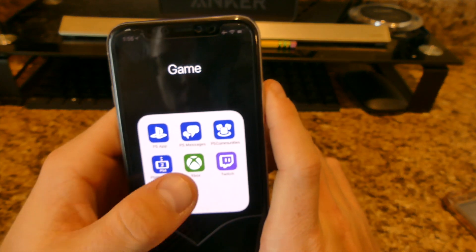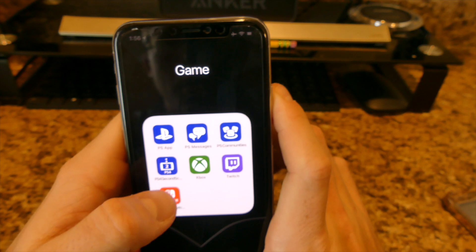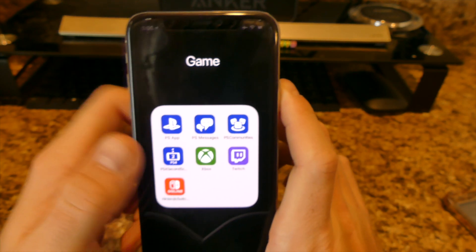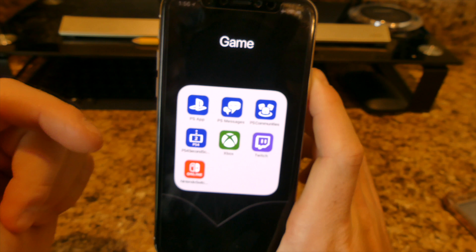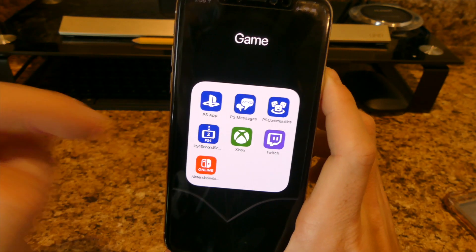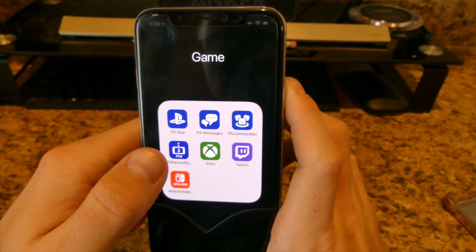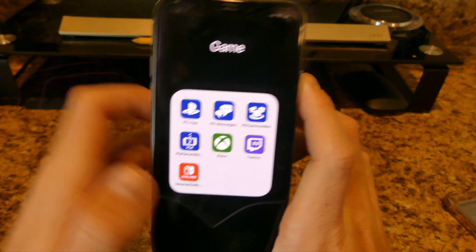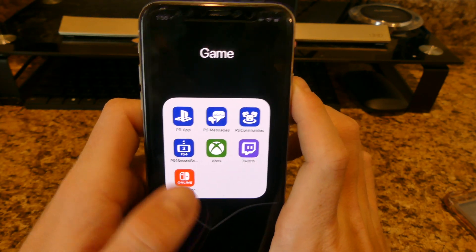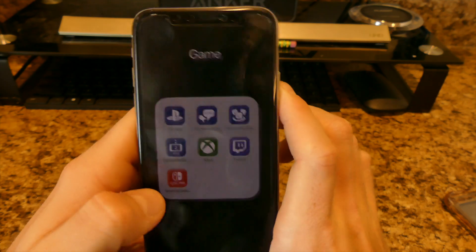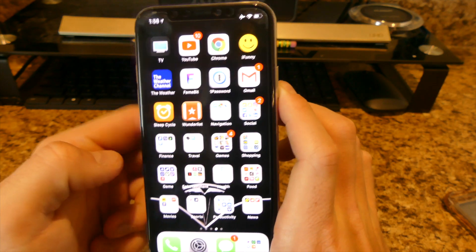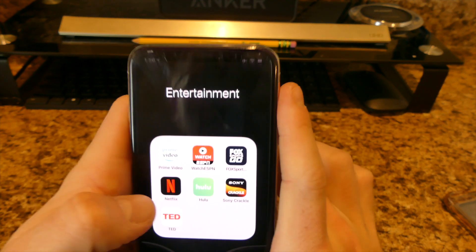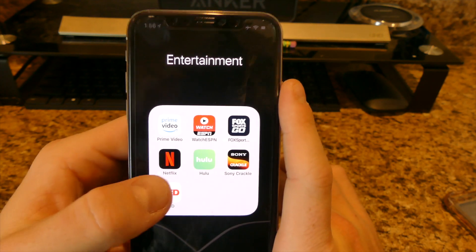Then I have a games and console section with the PlayStation app, Messenger, and the PS4 Second Screen app — as long as you're on the same Wi-Fi you can mirror and control some settings from your phone. I also have Xbox, Twitch, and the Nintendo Switch app.